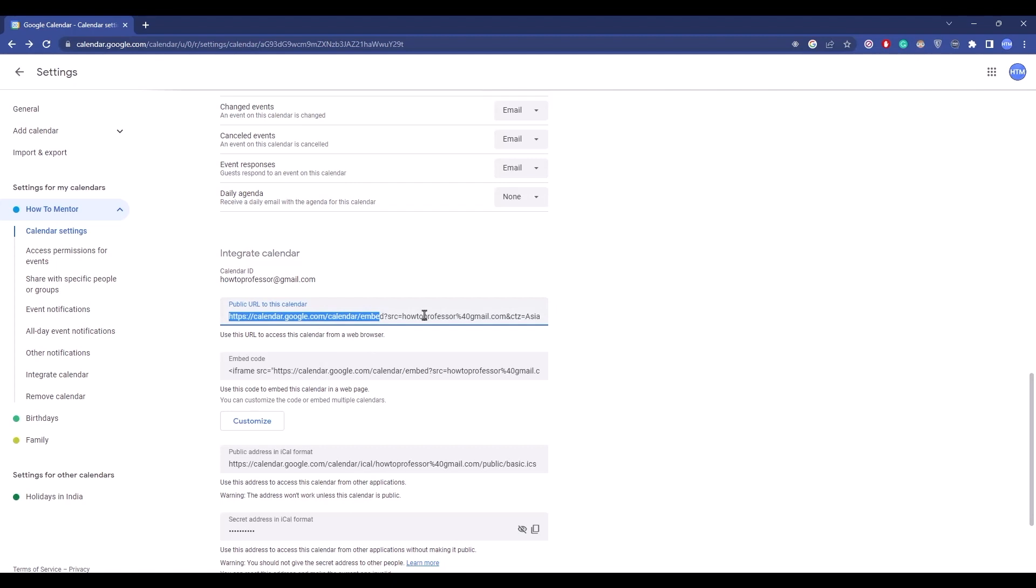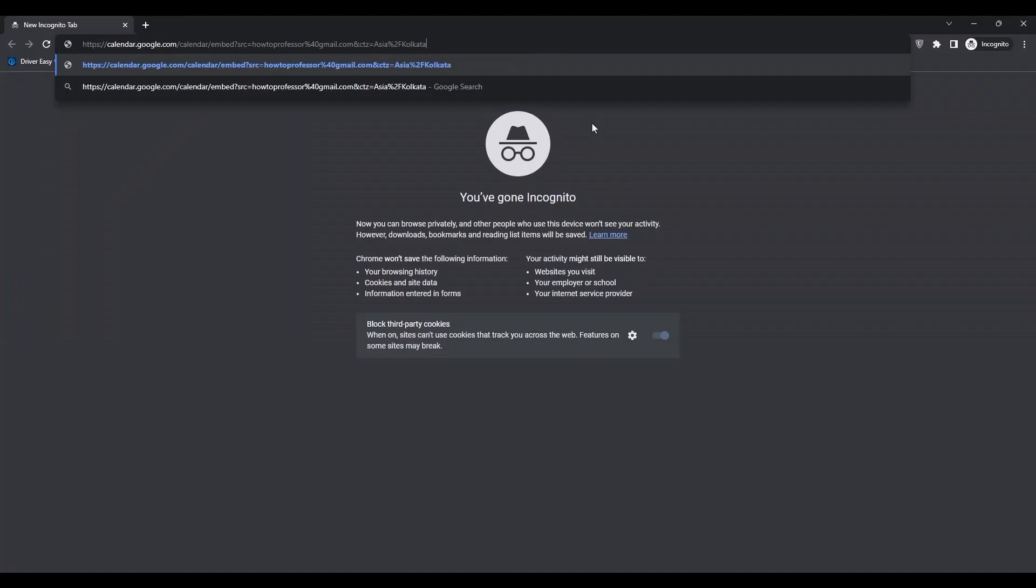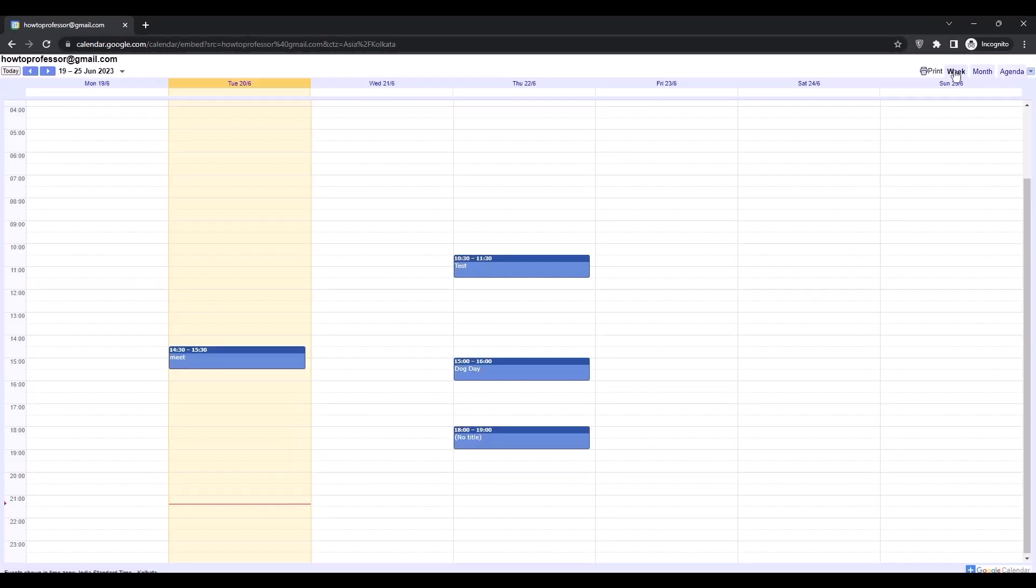Simply open a new incognito tab and see whether your calendar is working or not. As you can see, my calendar is working just fine and all of the details are shown here correctly.